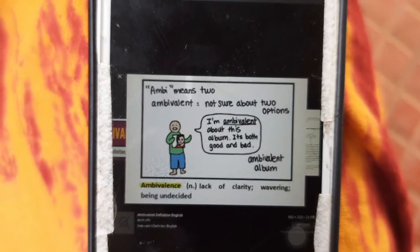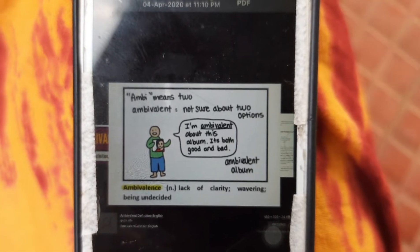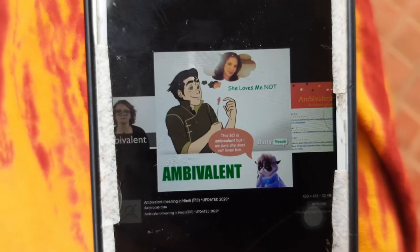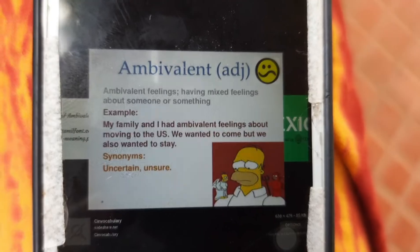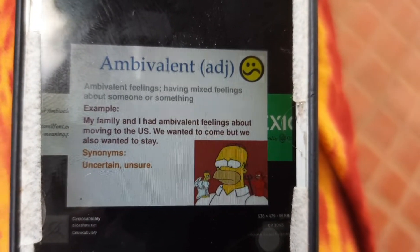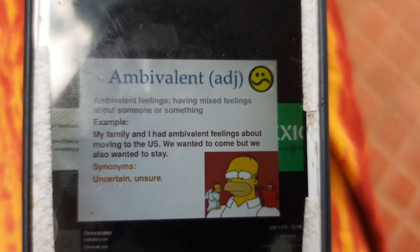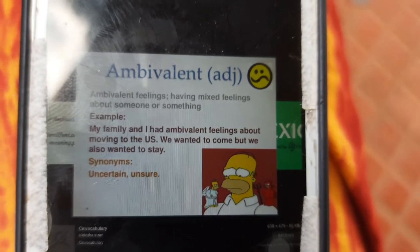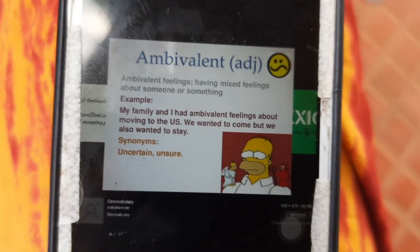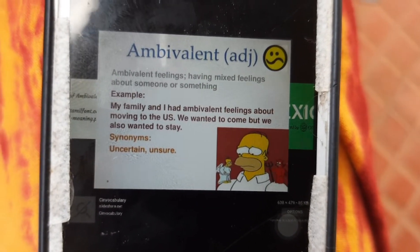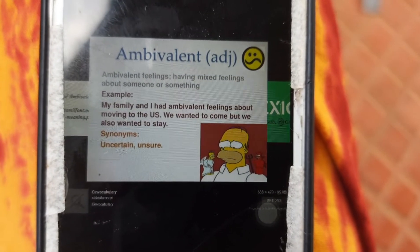Ambi means two, so ambivalent means not sure about two options. 'I'm ambivalent about this dress — it's both good and bad.' So it's a lack of clarity, you're wavering or unclear about your options. It is like 'she loves me or she loves me not' — a collision between your thought and feeling. You can declare yourself ambivalent when you have ambivalent feelings. For example: 'my family and I had ambivalent feelings about moving to the US — we wanted to come but we also wanted to stay.' You are very uncertain or unsure.